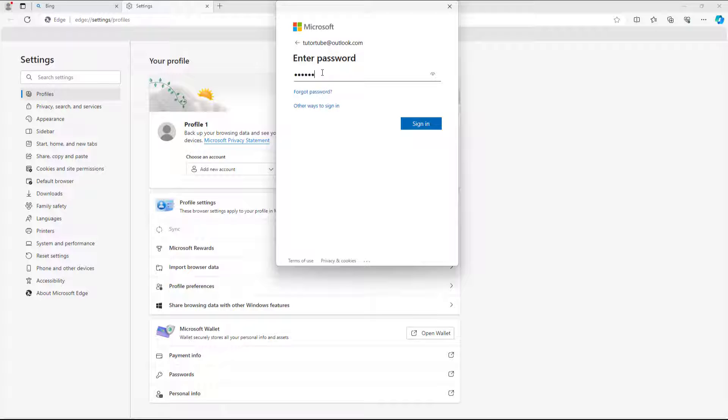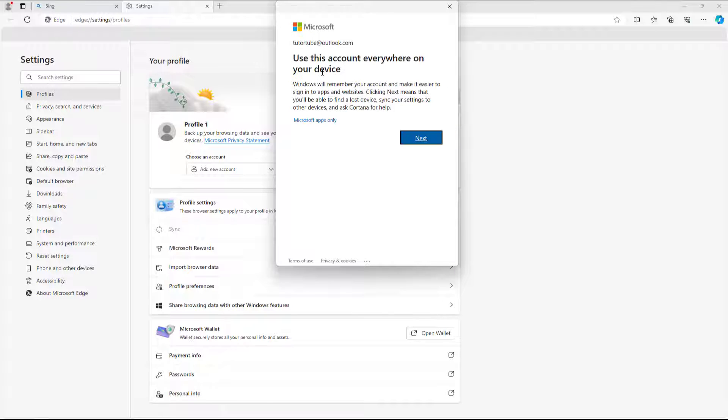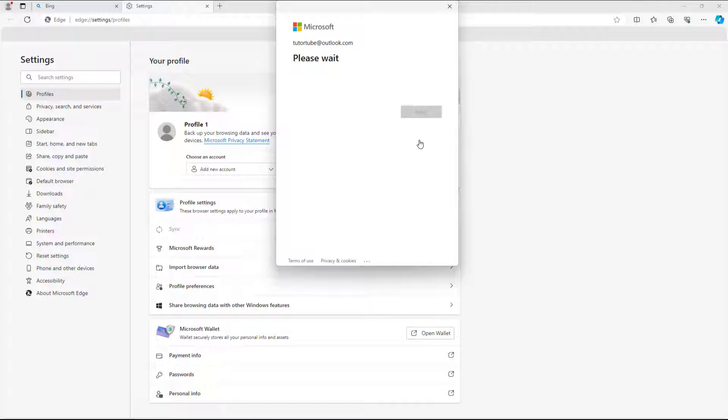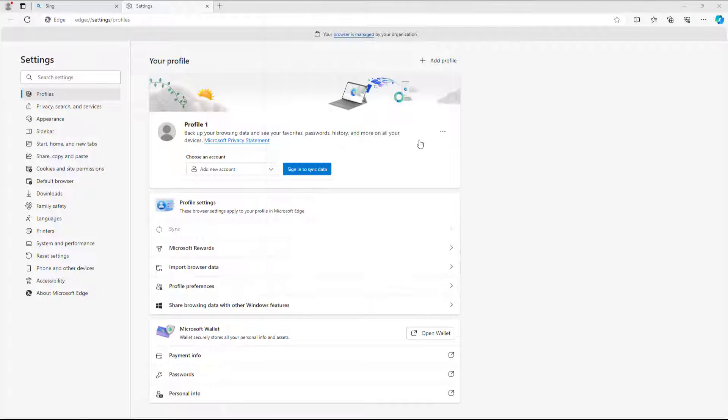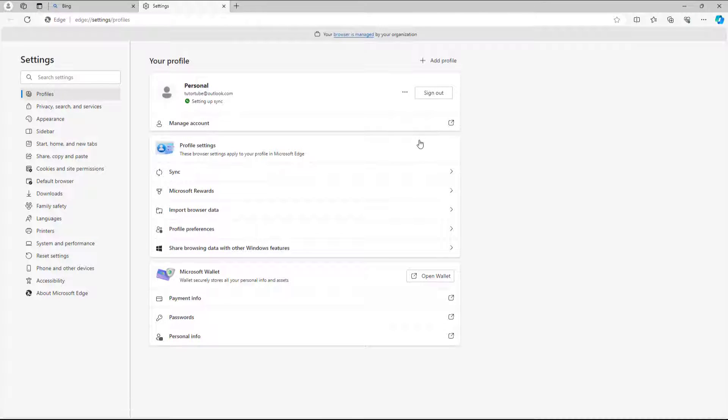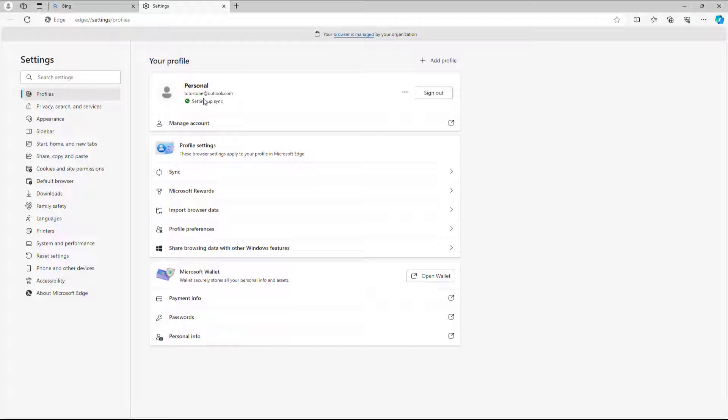Let me enter my password. Once I do that, it says use this account everywhere in your device. I'll accept it and click on next. You can see it says please wait and just a moment. Now you can see that it has been synced and it says that I'm signed in.